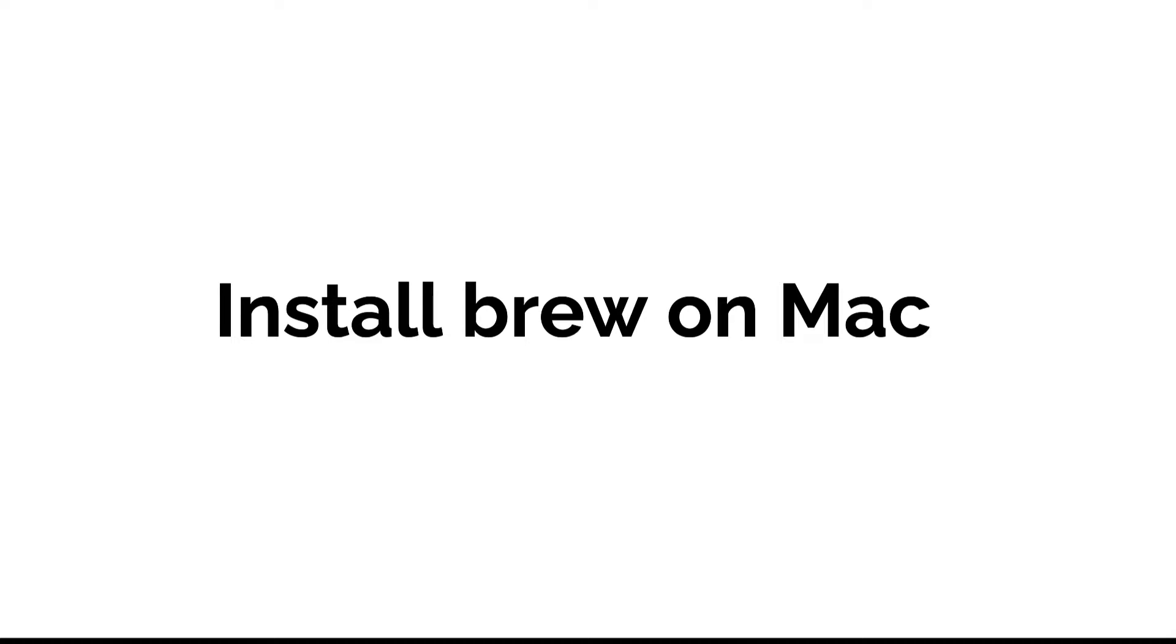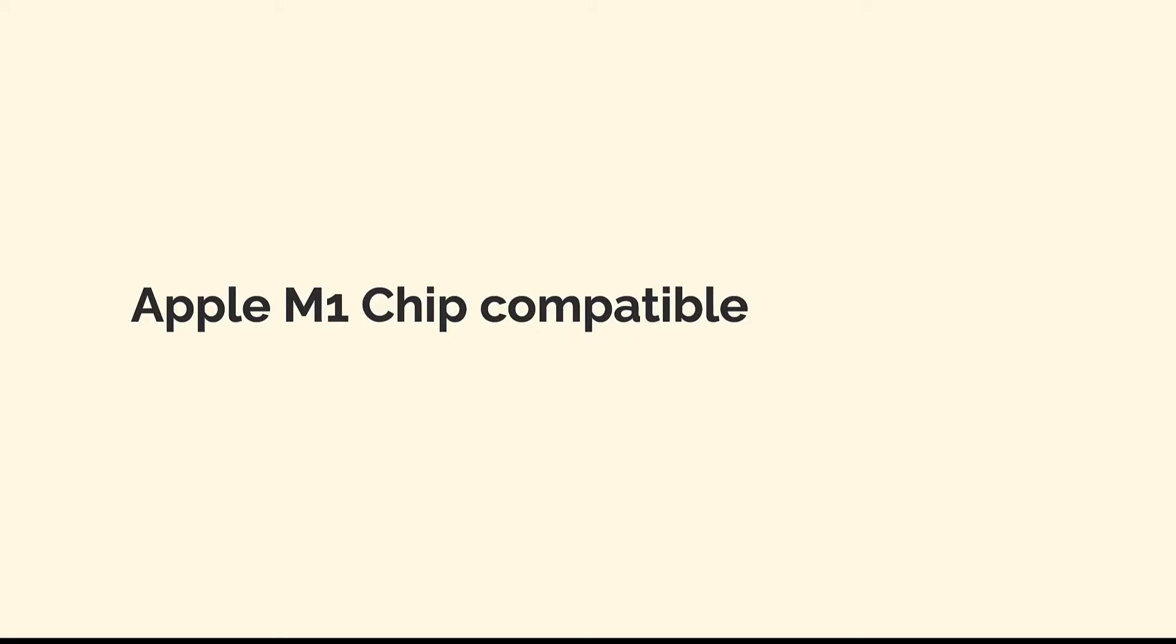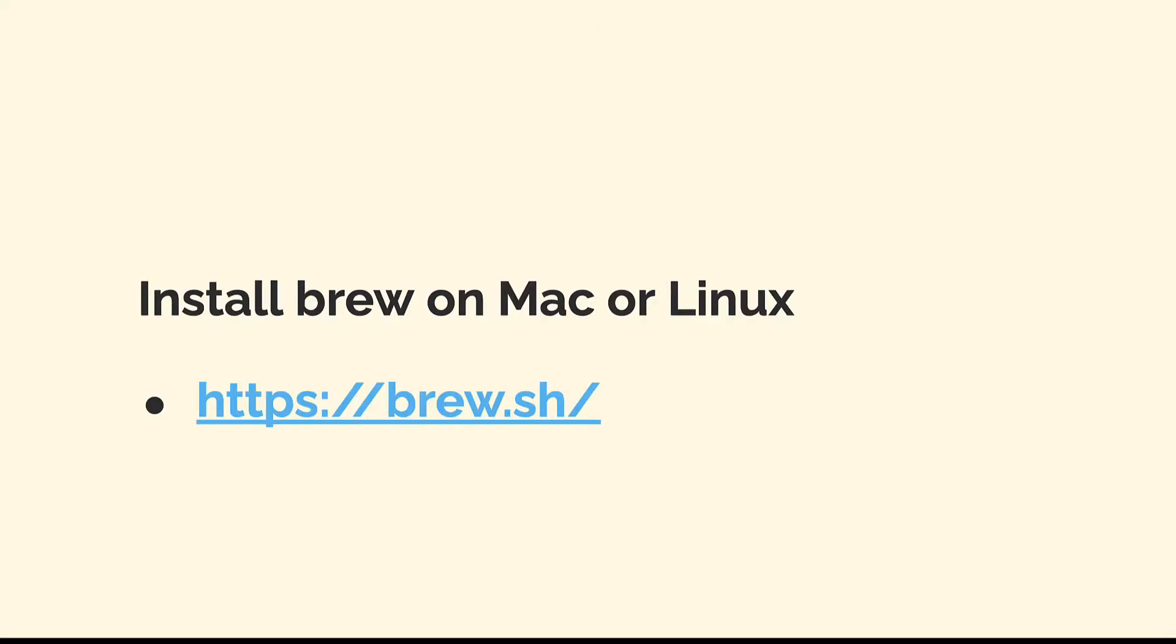Hello everyone and welcome back. In this lecture we're learning how to install Brew on a Mac computer. Note that Homebrew is compatible with any Apple computer whether it is an Intel chip or an M1 chip.